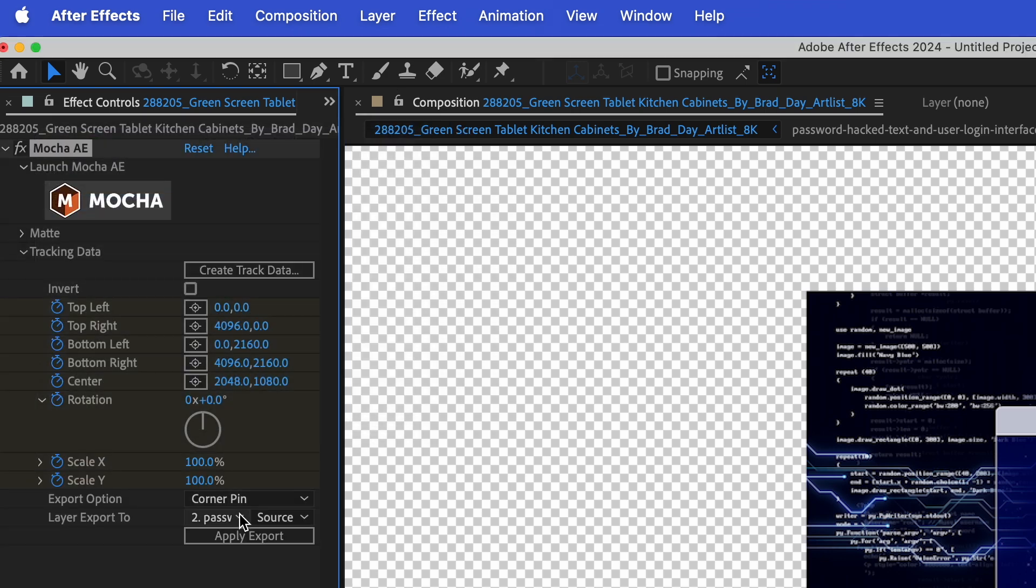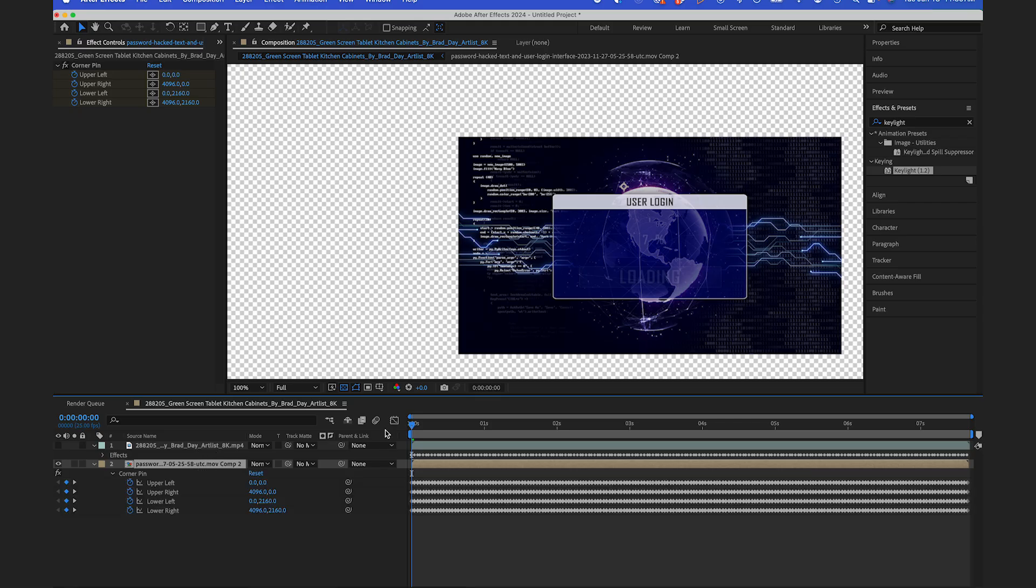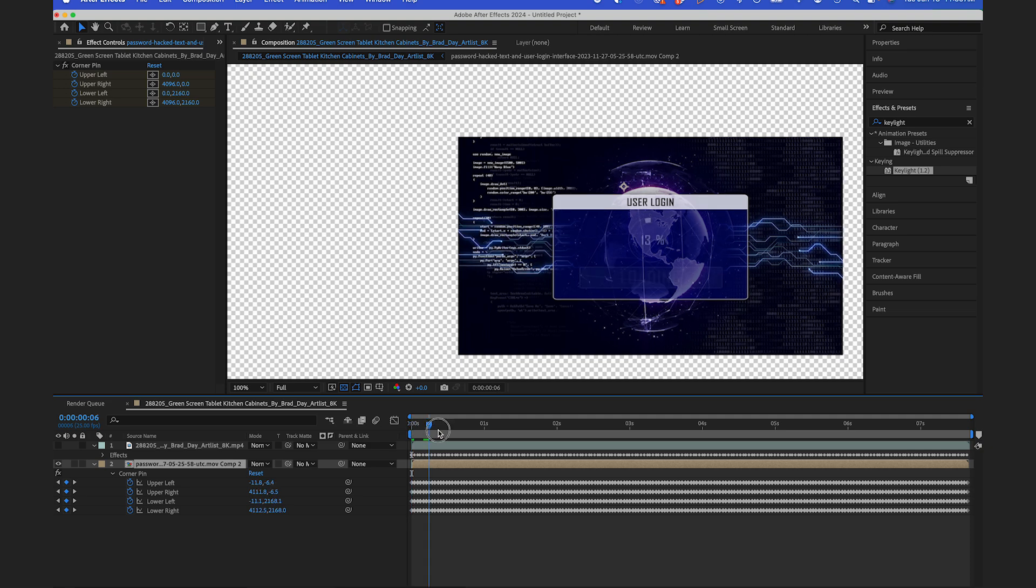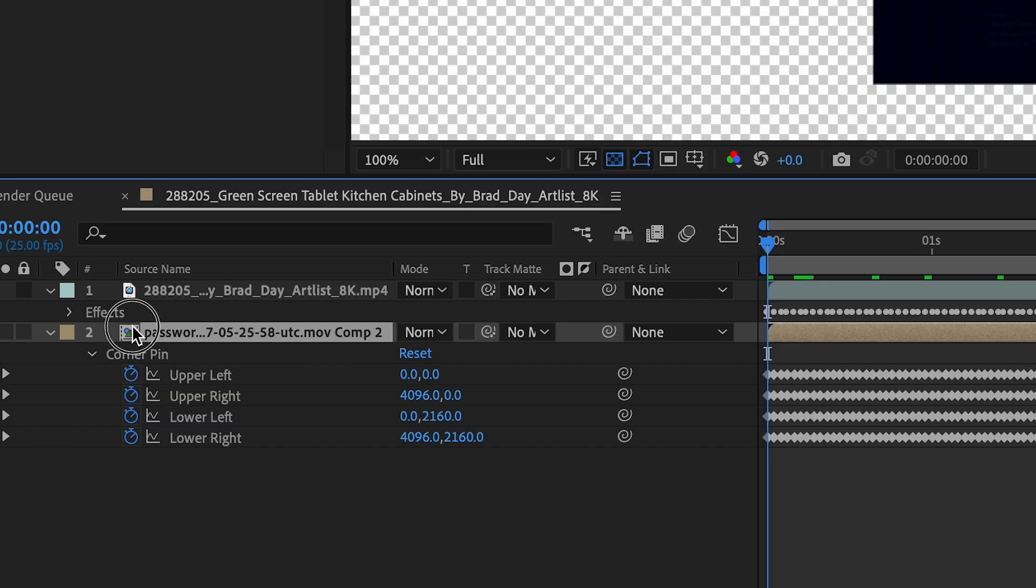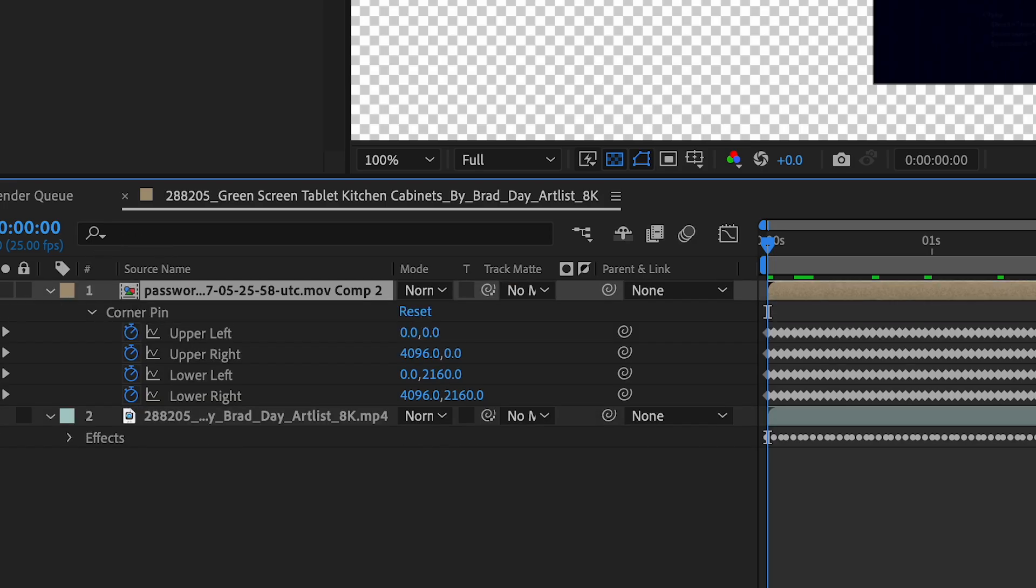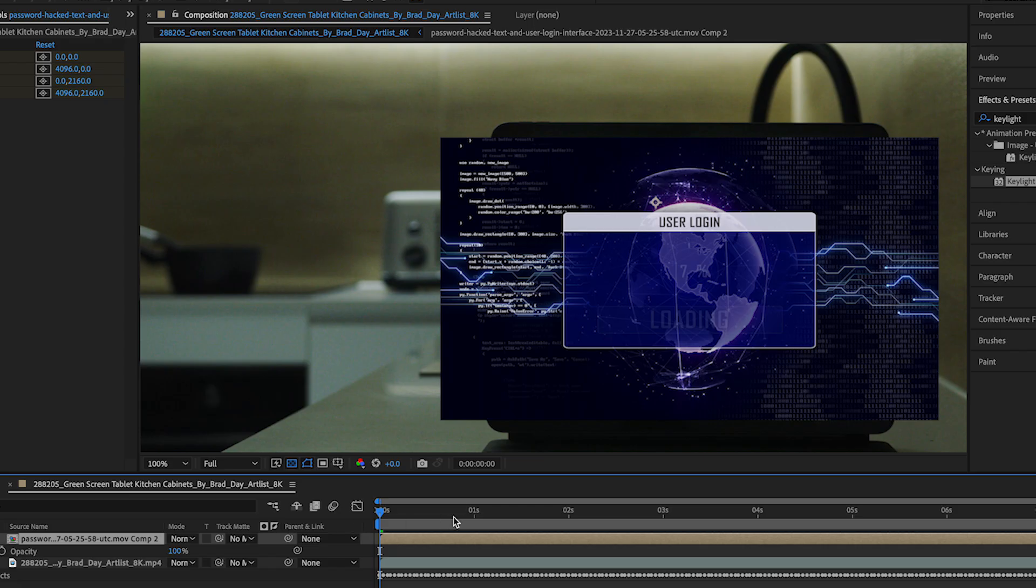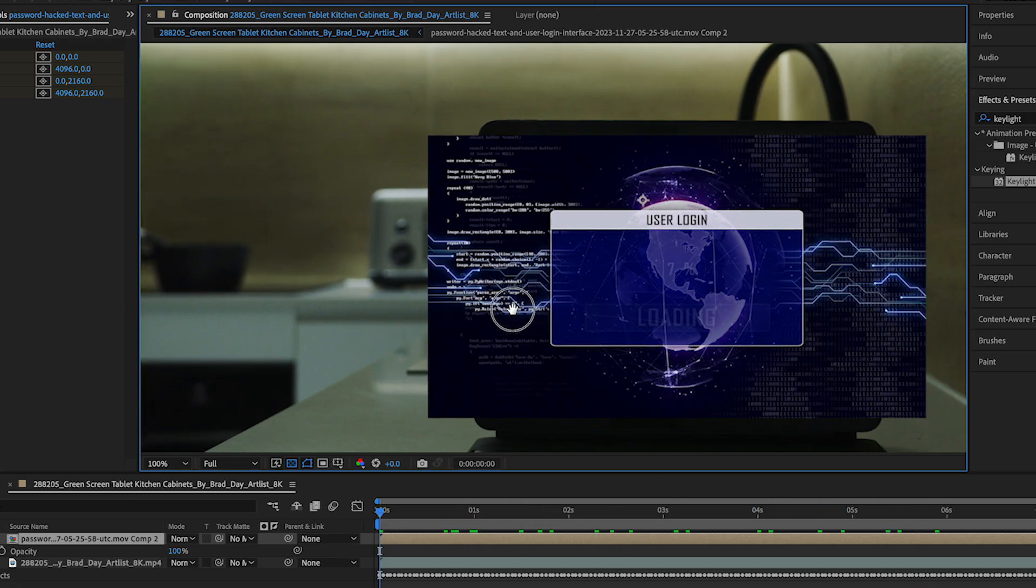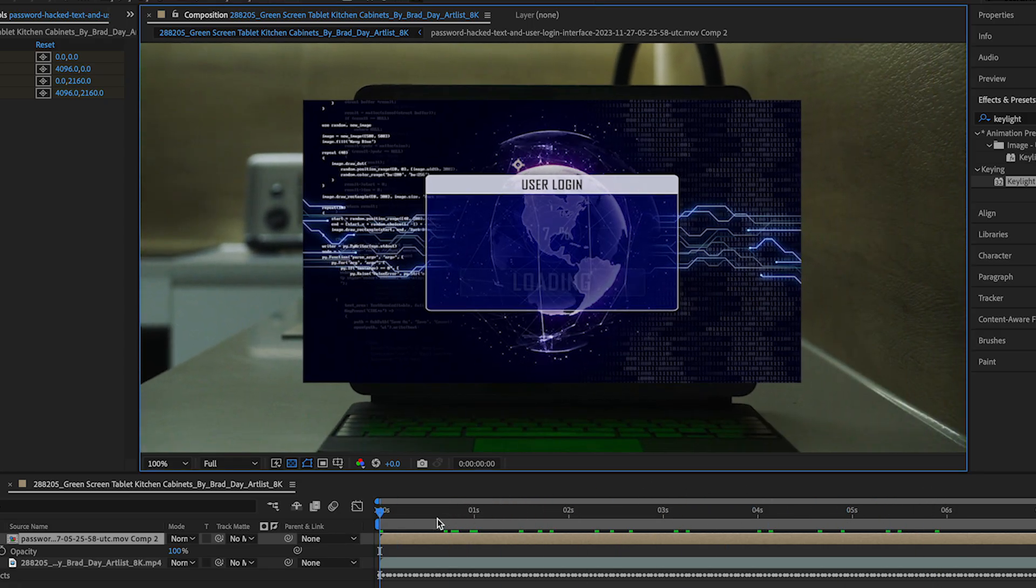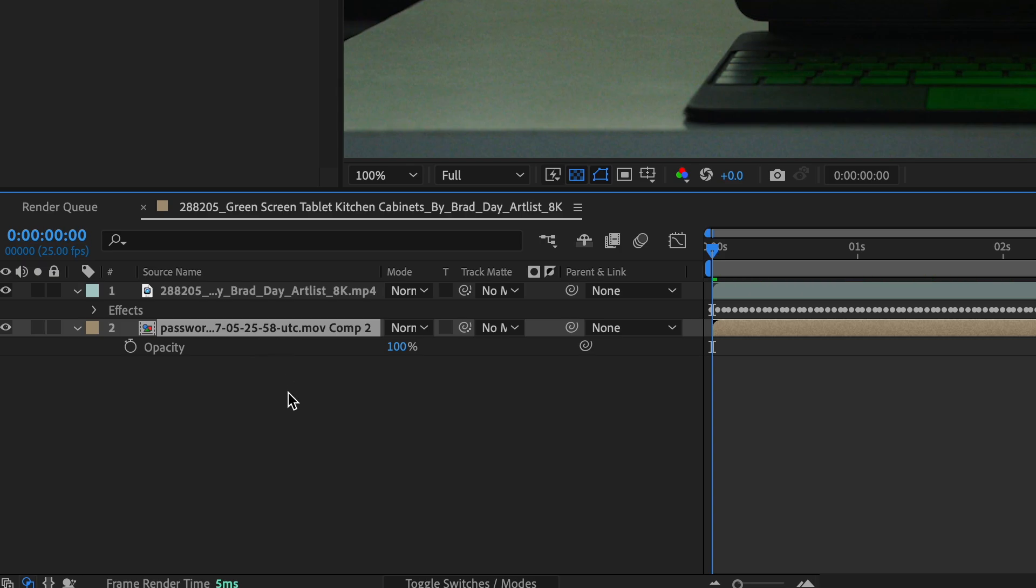Under Layer Export 2, I have my bottom layer and I'm gonna hit Apply Export. And now you see it tracked really well. If I just bring this on top to see it with the background, you can see it tracks pretty flawlessly. I'll bring this back underneath.